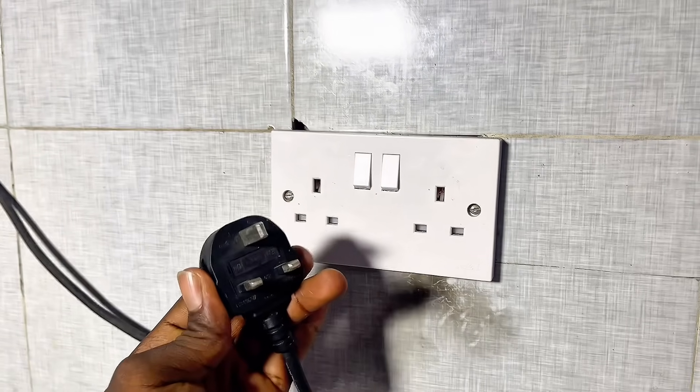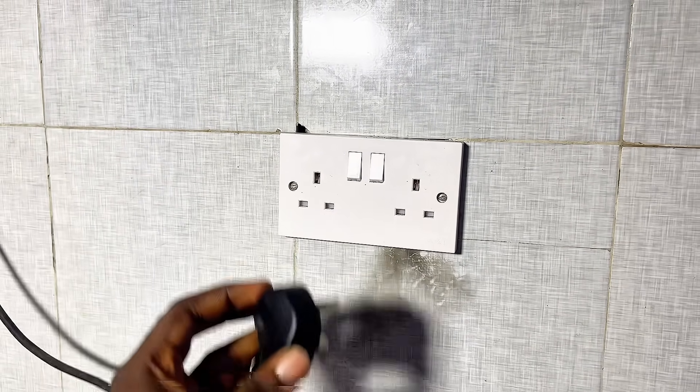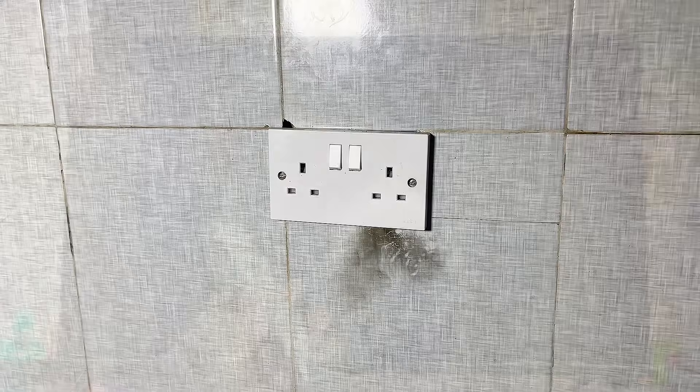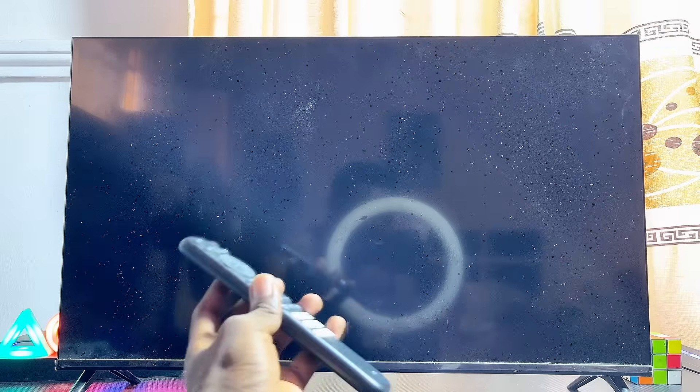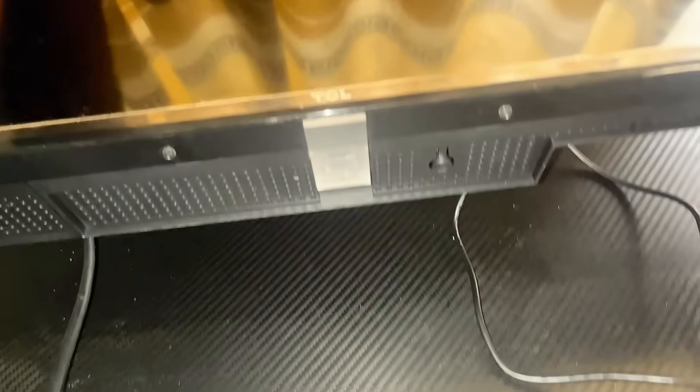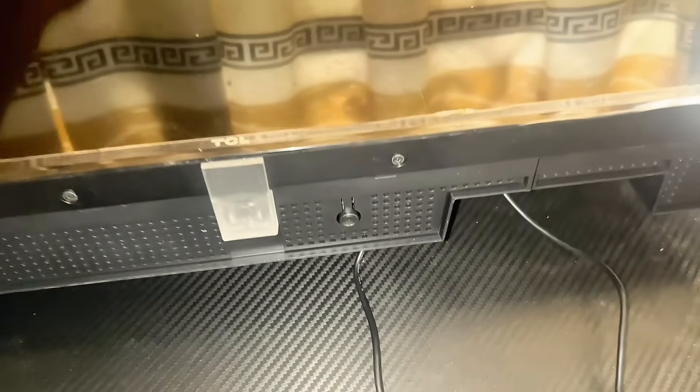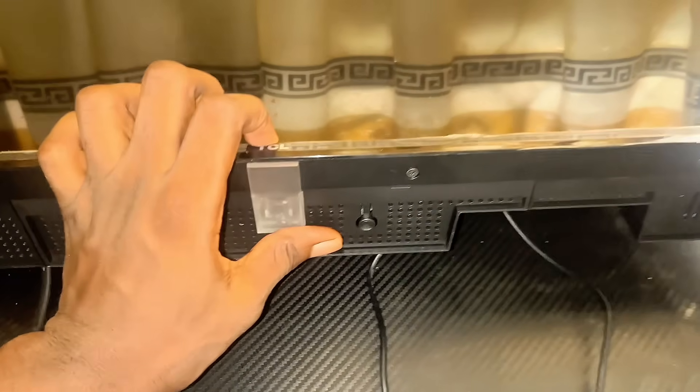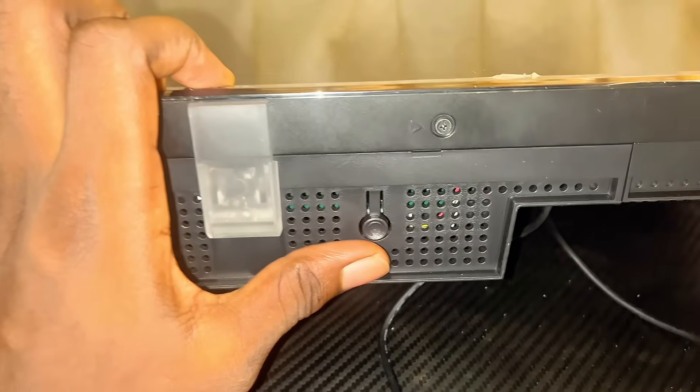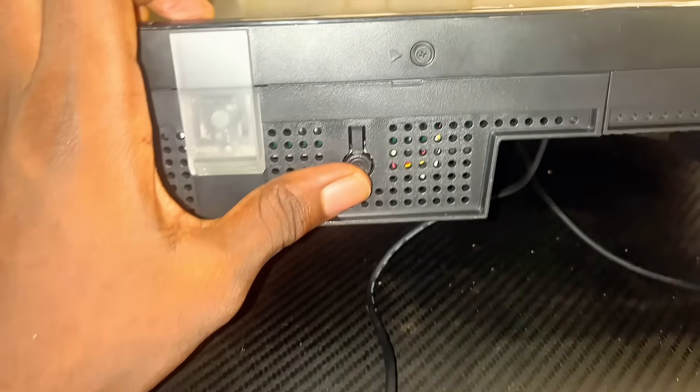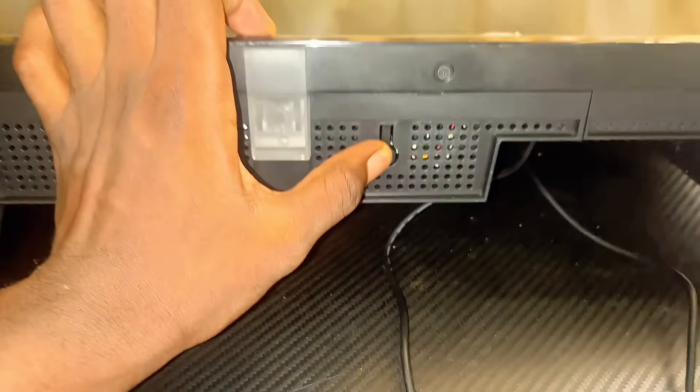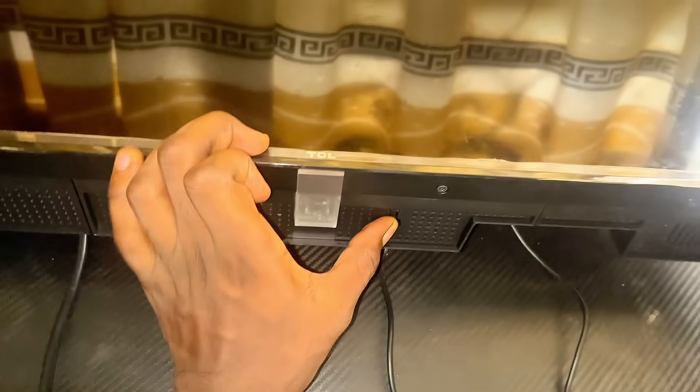Look for the power or menu button, usually just below the logo on your TV. On some brands, you'll find it at the back on the right or left side. Locate the button and long press it for about five seconds. After five seconds, plug your TV back into the wall socket and turn it on again.